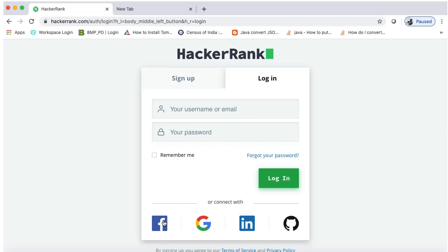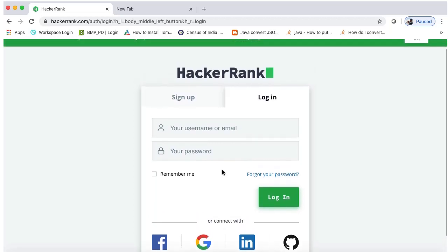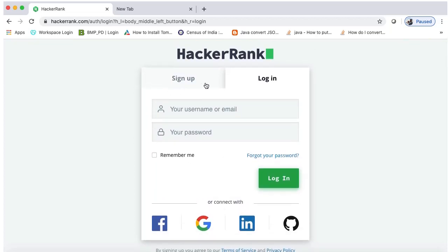In this type of authentication, it's not required to store the user ID and password in the HackerRank database. It gets all the logged-in user ID and password from the third-party provider. So if you want to create this type of authentication in your application, let's understand how you can do it using Spring Boot.